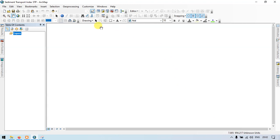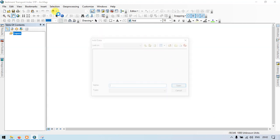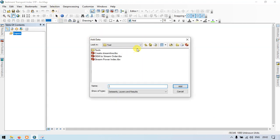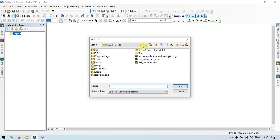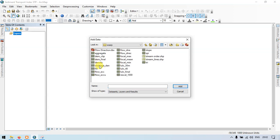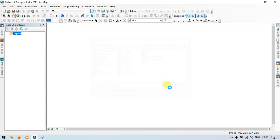Let me add my DEM file. Go to the add section, add data. This is my DEM file — add.